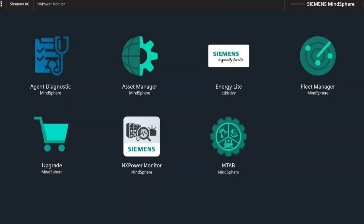NX Power Monitor is a web-based cloud application running on the Siemens platform MindSphere. This is the launchpad of MindSphere, which is the starting point where the NX Power Monitor application is visible.